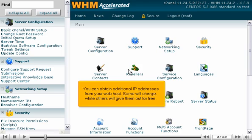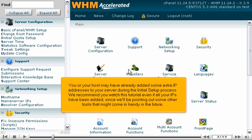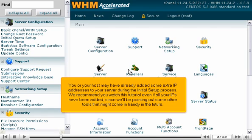You can obtain additional IP addresses from your web host. Some will charge, while others will give them out for free. You or your host may already have added some extra IP addresses to your server during the initial setup process. We recommend you watch this tutorial even if all your IPs have been added, since we'll be pointing out some other tools that might come in handy in the future.